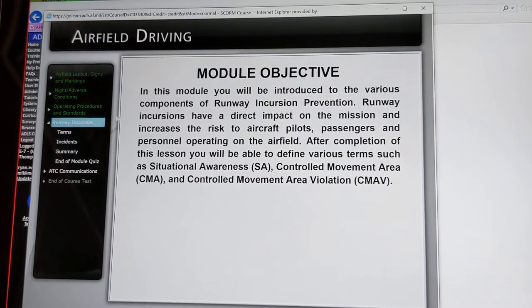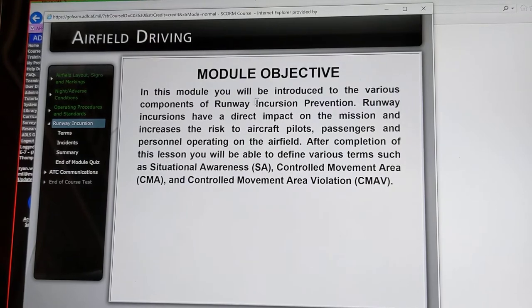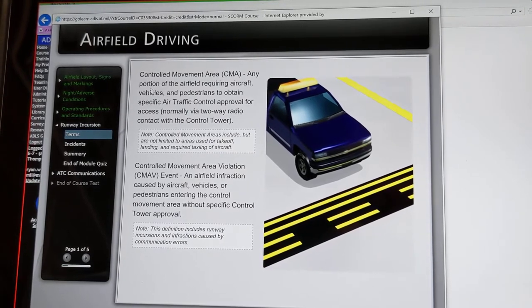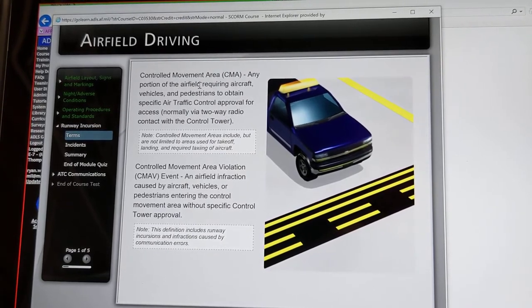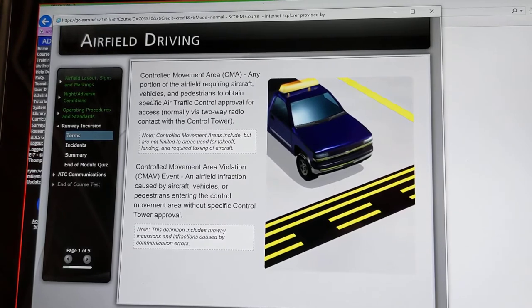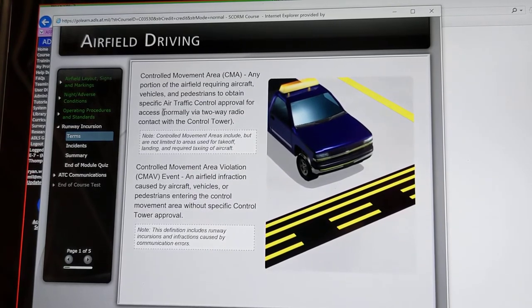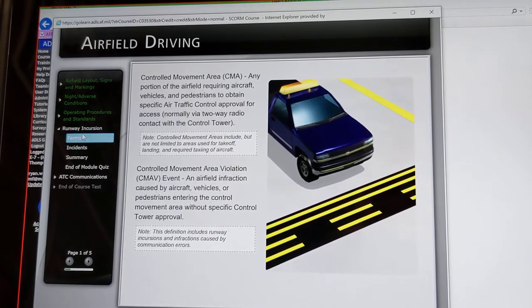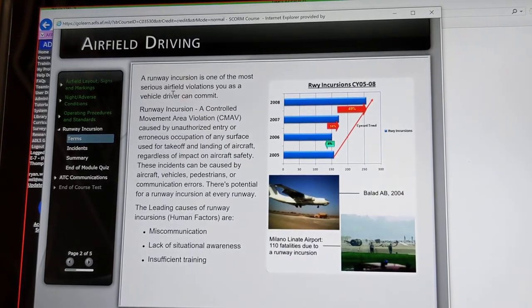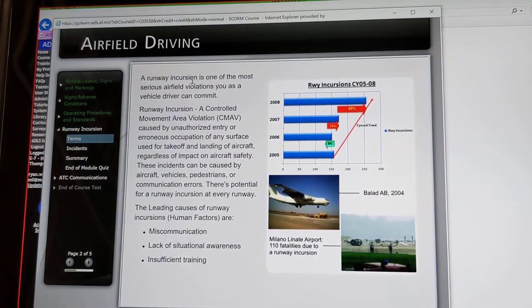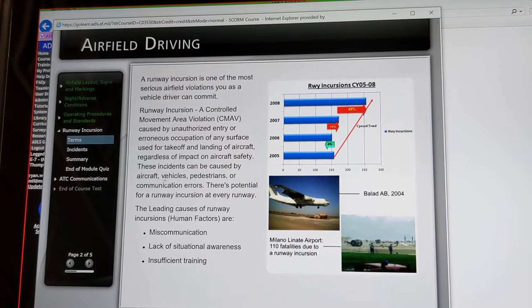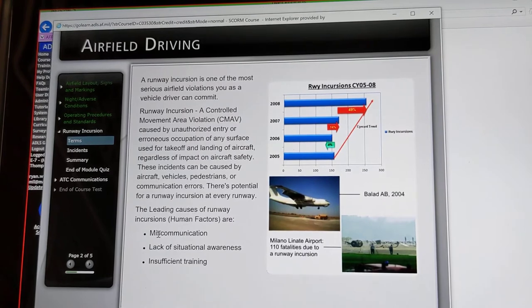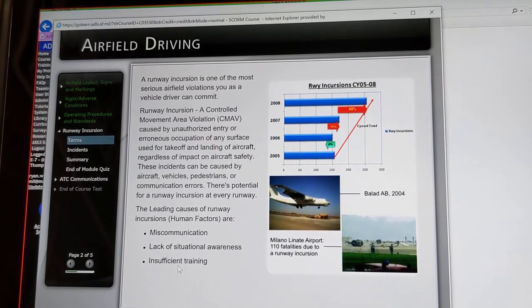On to runway incursions. This module introduces various components of runway incursion prevention. The controlled movement area, or CMA, is any portion of the airfield requiring aircraft, vehicles, and pedestrians to obtain specific air traffic control approval for access — normally via two-way radio contact with the control tower. Runway incursion is one of the most serious airfield violations you as a vehicle driver can commit. The leading causes of runway incursions are miscommunication, lack of situational awareness, and insufficient training.